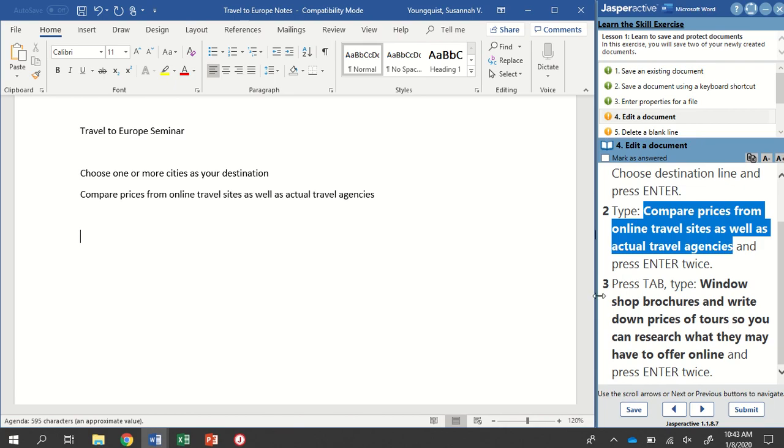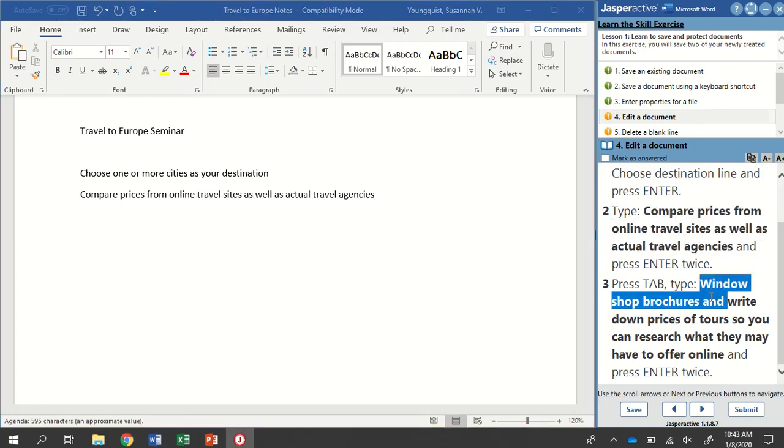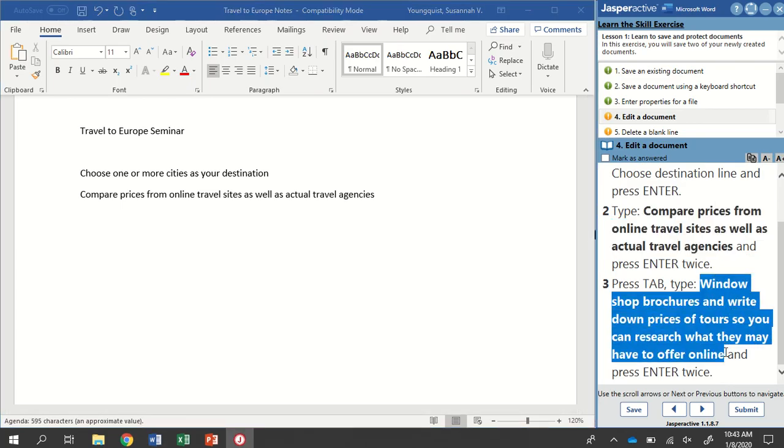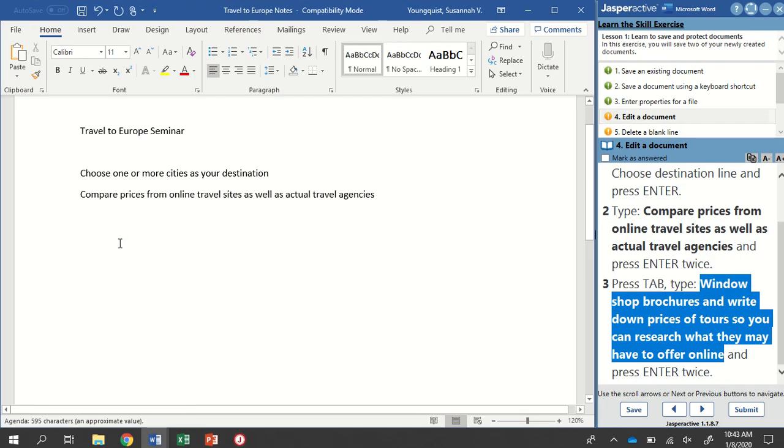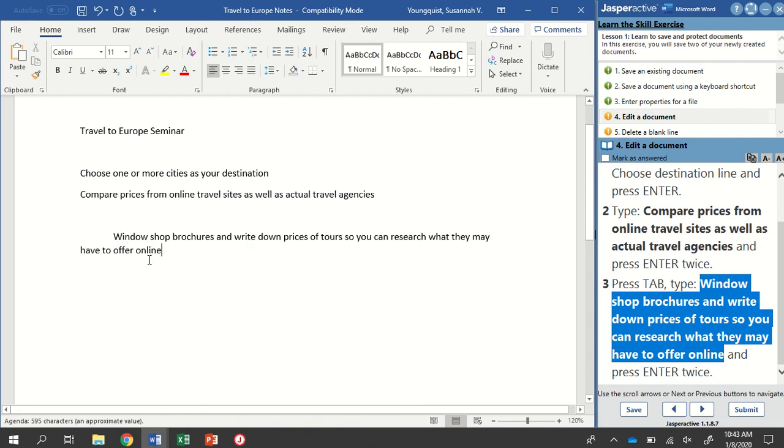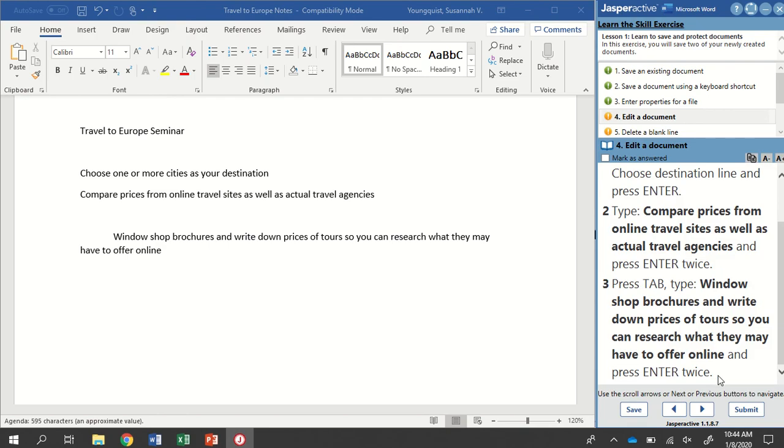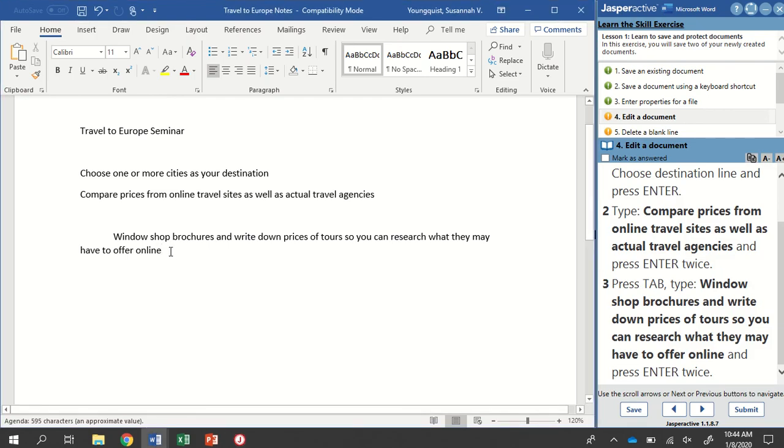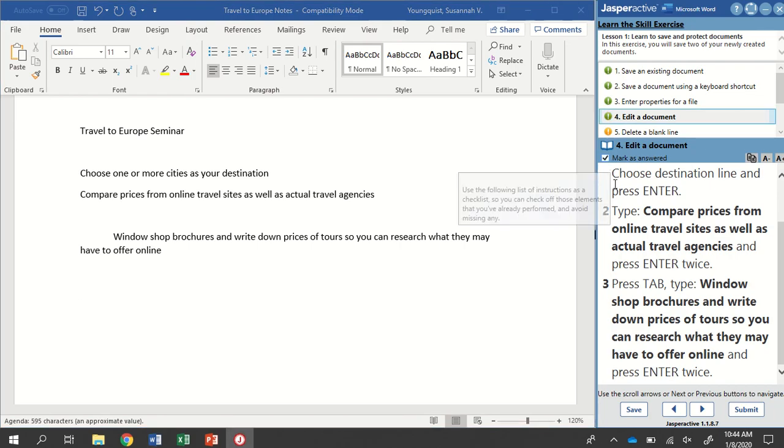Now before we type this next line, it wants us to press Tab. When we hit Tab, it's going to move our cursor half an inch over to the right. We're going to type or copy and paste window shop brochures and write down prices of tours so you can research what they may have to offer online. I'm using my Copy Selected Text button, making sure I'm at the right spot with my cursor, pressing and holding Control and tapping the letter V. There's the text that I need. At the end of that one, it also says to press Enter twice. That's it for step four. I'm going to mark that as answered.